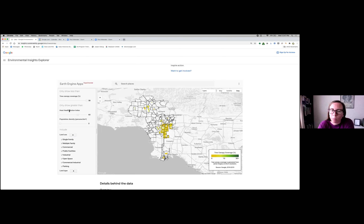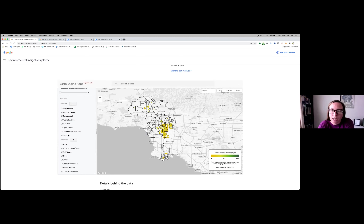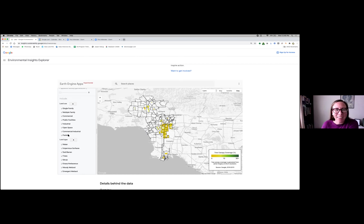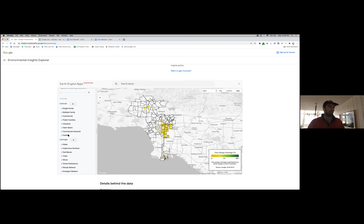Rachel adds: the land use type filter is really helpful for our work because the types of programs we do for urban forestry vary based on land use type. Strategies for a commercial corridor are different from a single-family home, which may have room for private property trees. We really appreciated Google adding this data. The Heat Health Action Index was another dataset already available through the state's fourth climate assessment that looks at heat vulnerability characteristics.